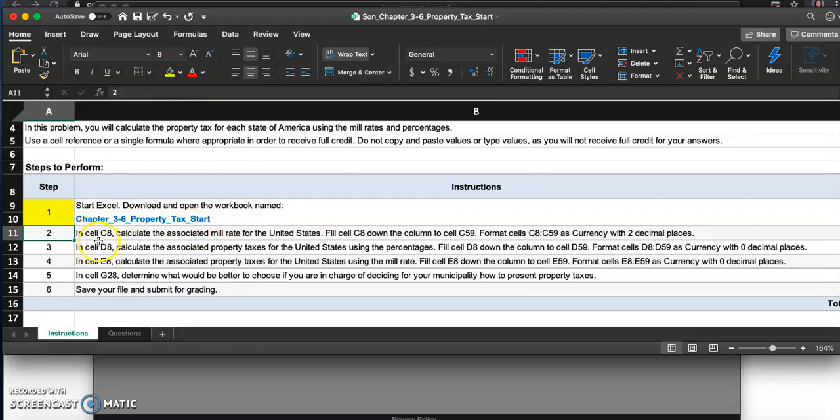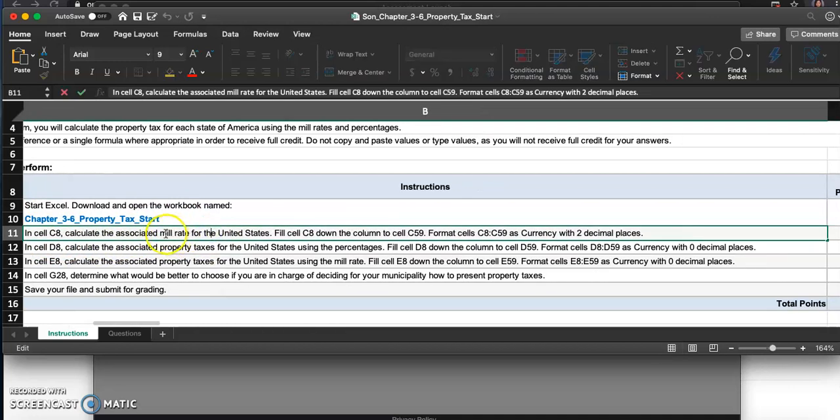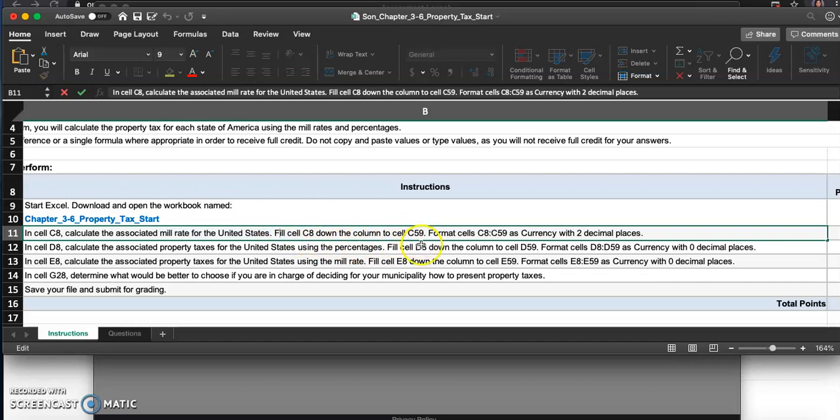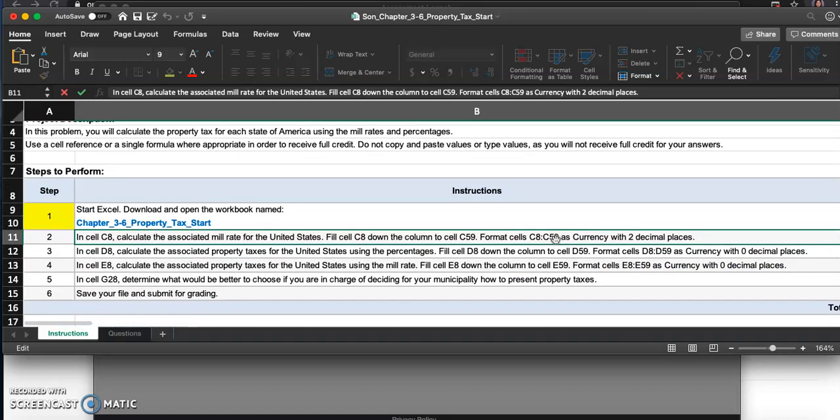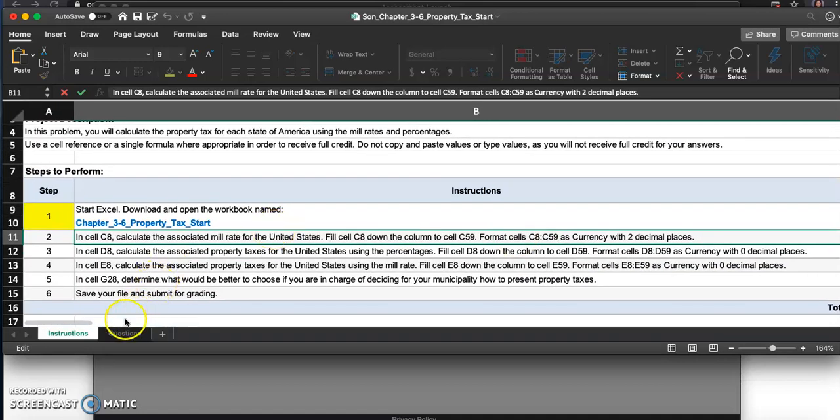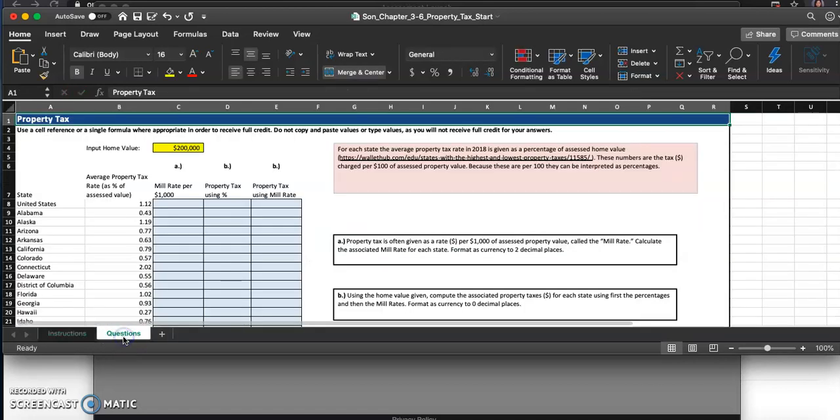Second one, in cell C8 calculate the associated mill rate for the United States. Then fill cell C8 down the column to cell C59 and format these as currency with two decimal places. Alright, let's go to C8.